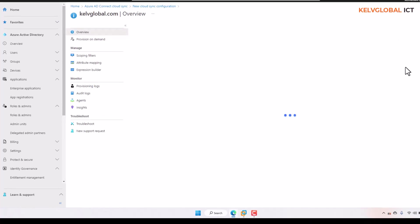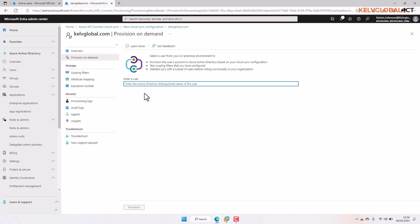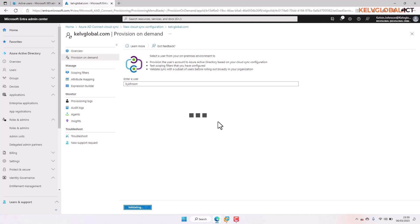The configuration has been successfully saved. You can see there's a Test option, which is recommended. Azure AD Connect Cloud Sync allows you to test configuration changes by applying them to a single user or group, to validate that changes are applied correctly. Let me try a test — it asks for the Active Directory distinguished name of a user. I'll enter 'Kelvin Johnson' and see if that works, though provisioning from on-premises may not have started yet.